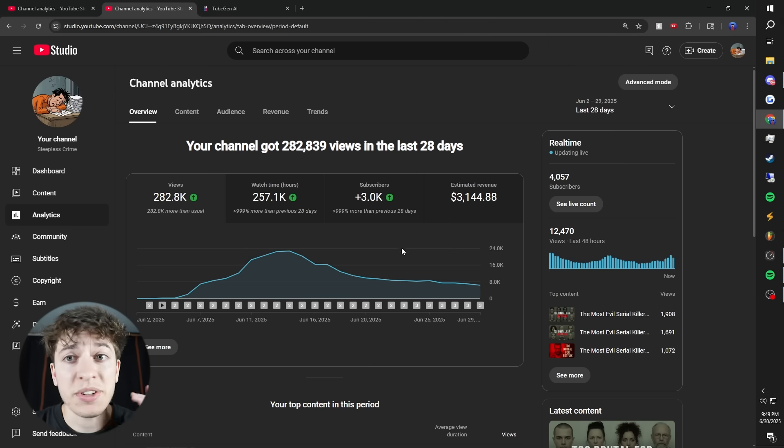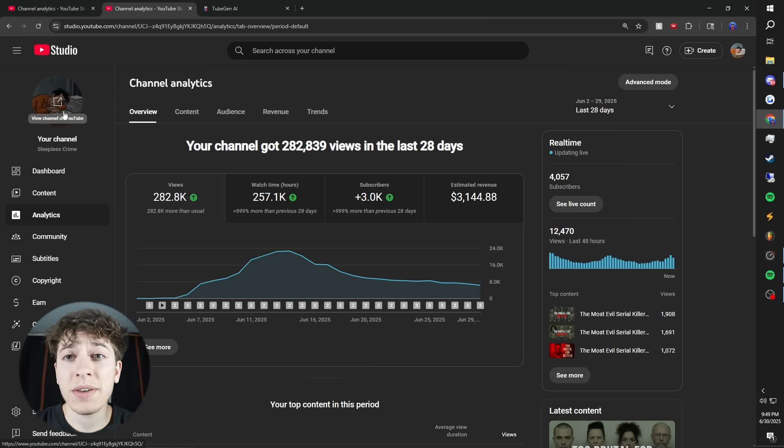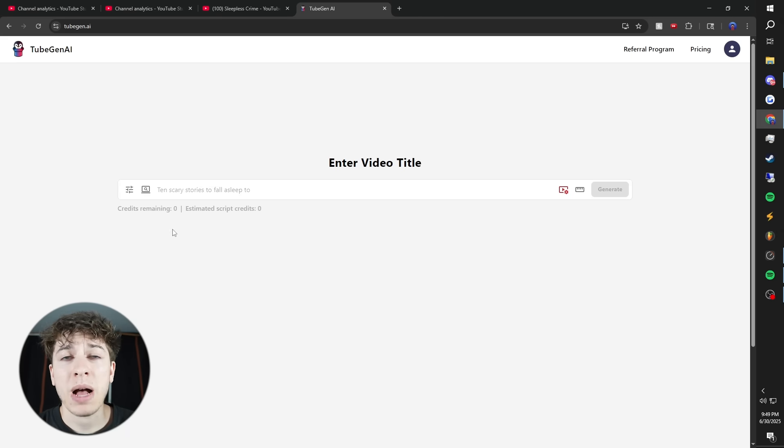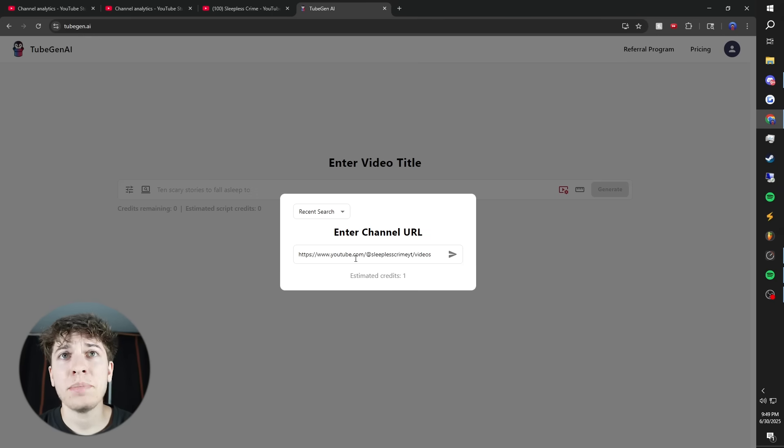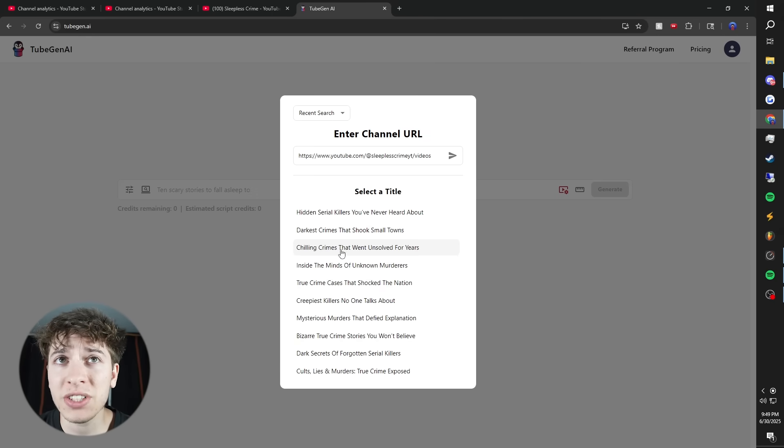This channel Sleepless Crime is mine, so let's make a video just like it. I'm going to go to tools, generate title by channel URL, and paste in the channel link. Let's choose chilling crimes that went unsolved for years.